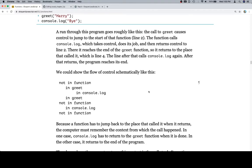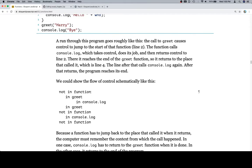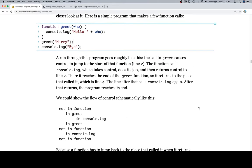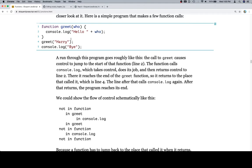We could show the flow of control schematically like this. And let's try to have both of these in line so we could say not in function, which is essentially just existing, going down this way. In greet, which is to say here. After that, it's not in anything. And then it's in greet again in console.log. Oh, my sincere apologies.